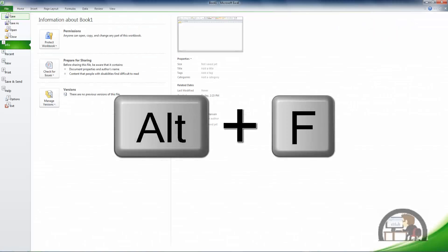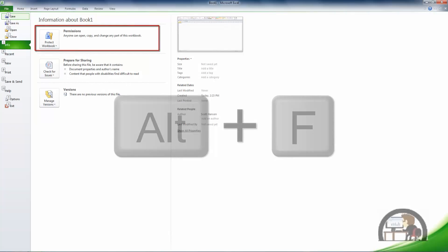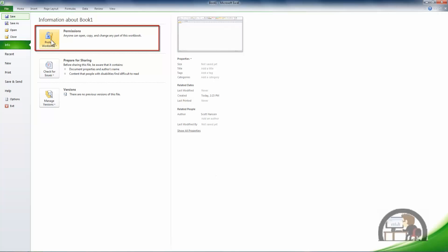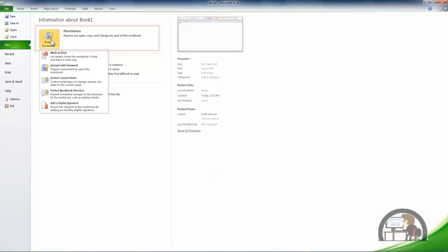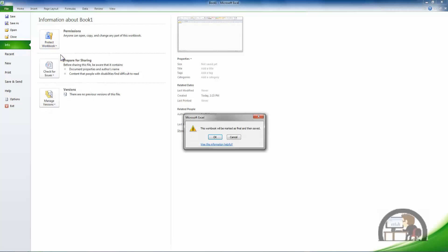This is the permission settings. Currently it says anyone can open, copy, and change any part of this workbook. I'm going to left click protect the workbook and our first option is to mark as final - let the readers know the workbook is final and make it read only. That's the one we want to choose. Left click mark as final.